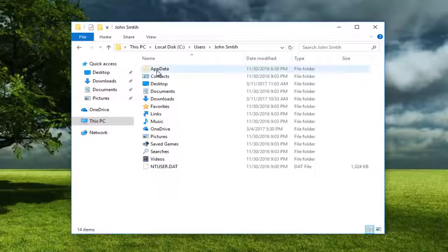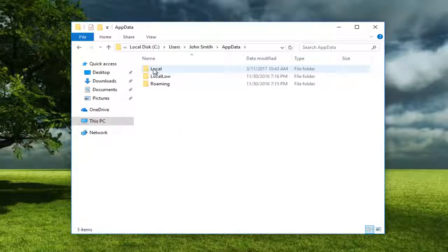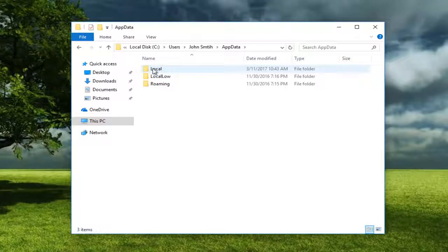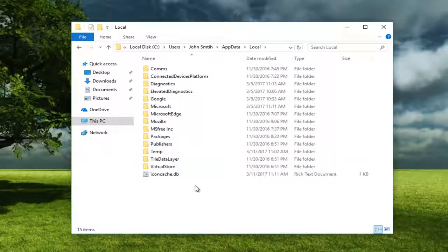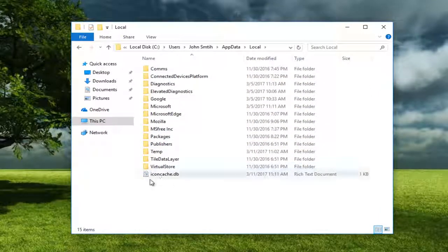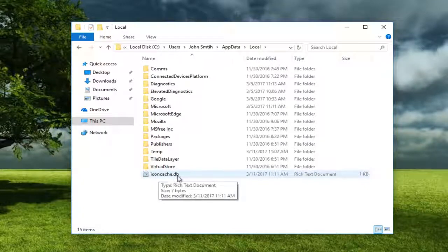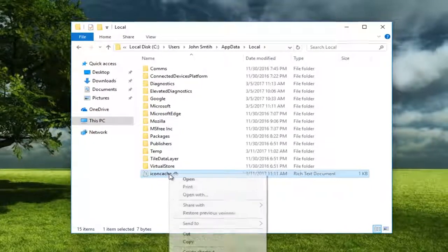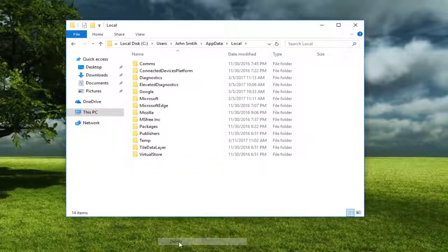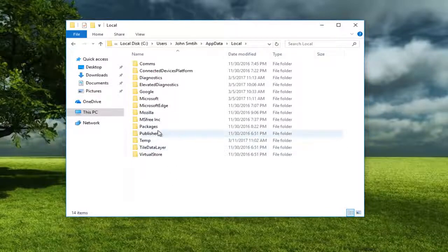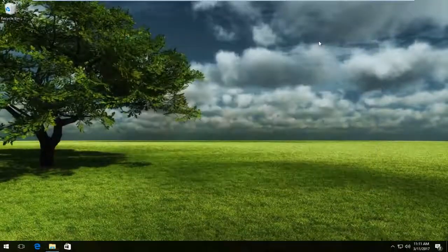Once you've gone through that, open up the App Data folder again by double clicking on that. Then go underneath Local. At the bottom of this list, depending on how long it is, there should be something that says IconCache.db. Right click on it and then left click on Delete. Once that's gone you can close out of this window.